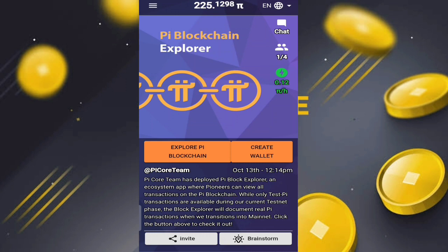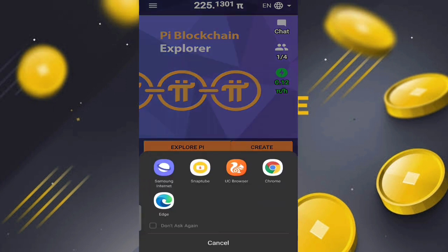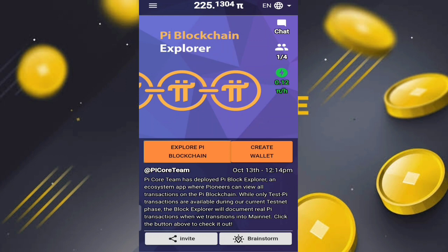Click the 'About' button to check it out. When you click it, you get the options to explore the Pi blockchain and create a wallet. We've already created a wallet, so we can click 'Explore Pi Blockchain.' When you click, they give you five or six browser options to choose which browser you want to use.